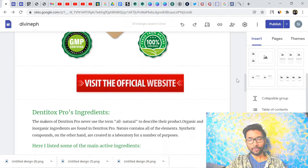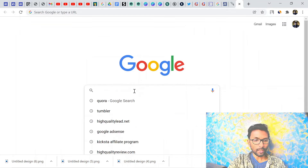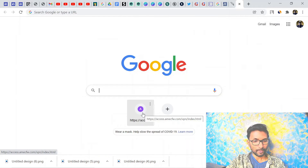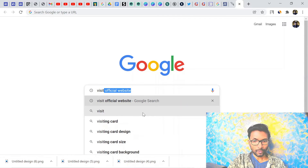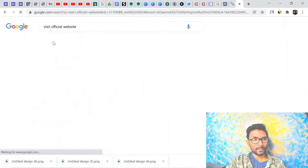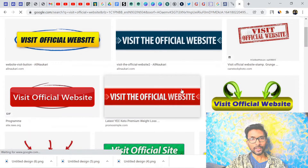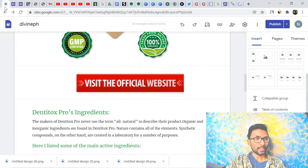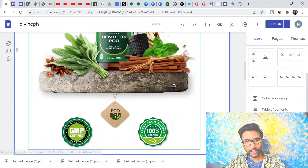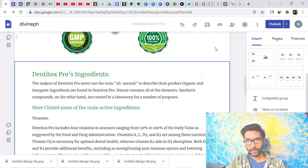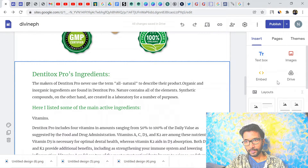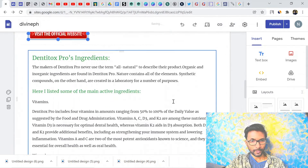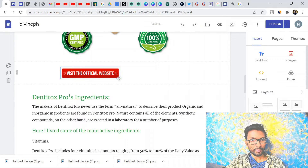Now you need to put a call-to-action button on your landing page. To get one, go to Google and search for 'visit official website' and go to the Images section. You will find various call-to-action button images. Download one, then come back to your landing page and go to Insert > Image > Upload to add the button image.